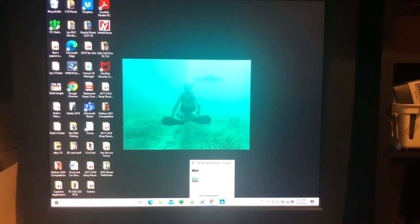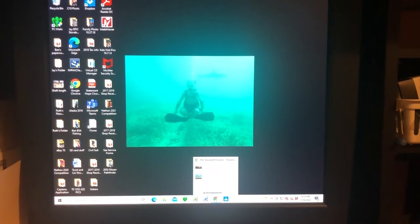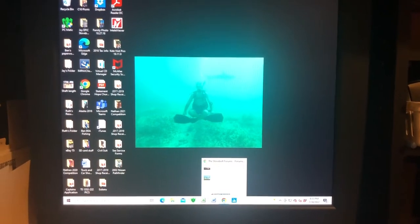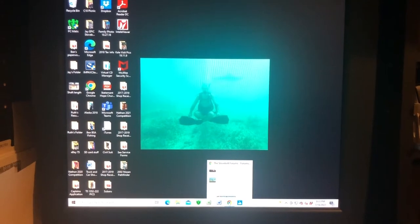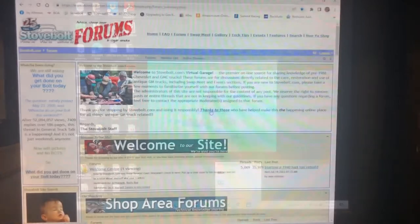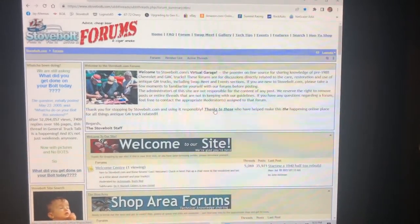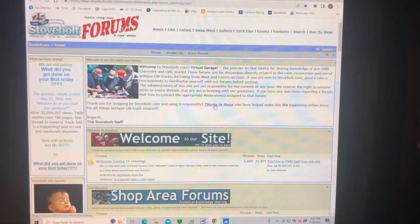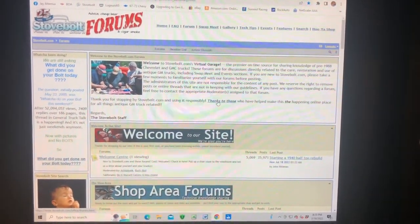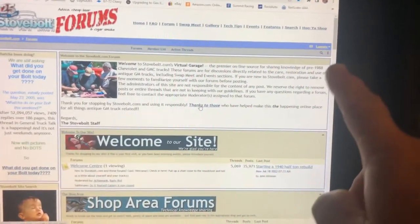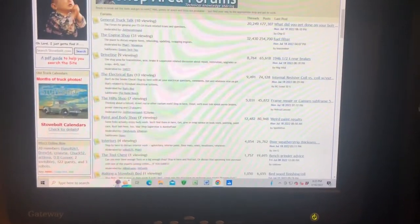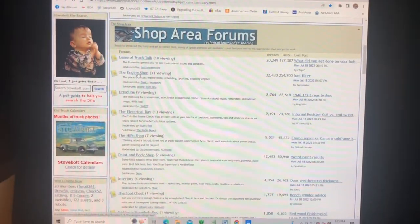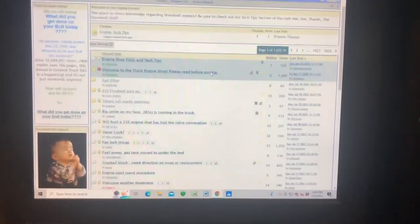Welcome to my short video showing how to post links in your StoveBolt forum post. I opened the StoveBolt forum using Google Chrome, logged in, and I'm going to go to the engine forum — Engine Shop. There's already a thread there that I started called 'Big Smile on My Face, 283 is Running in the Truck.'